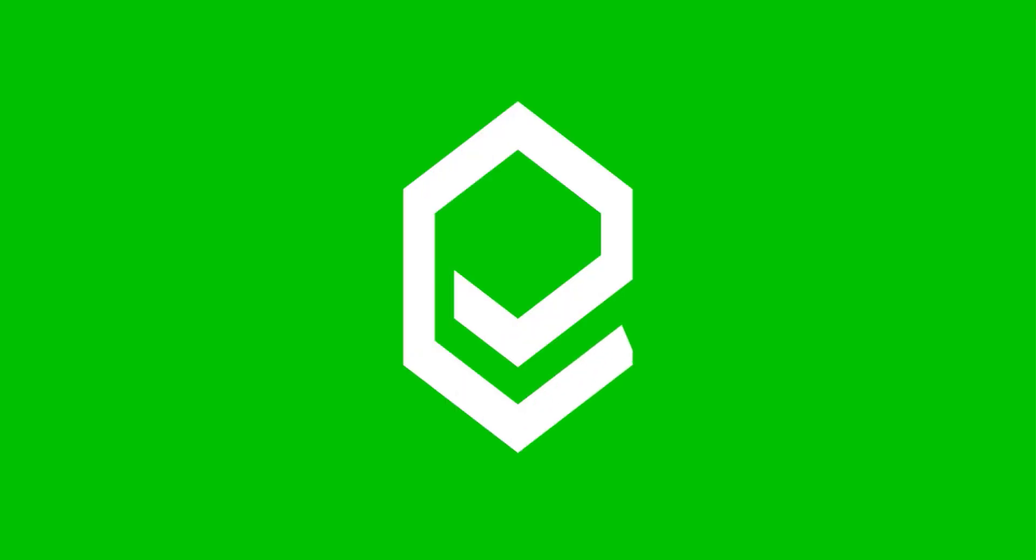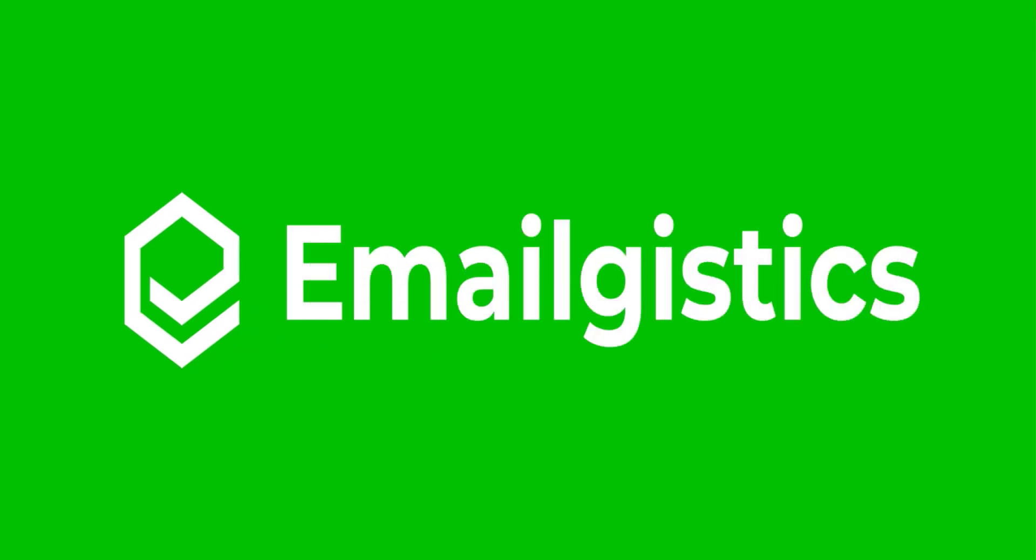Hi there, welcome to Emailgistics and welcome to your second module of your end user Emailgistics course.